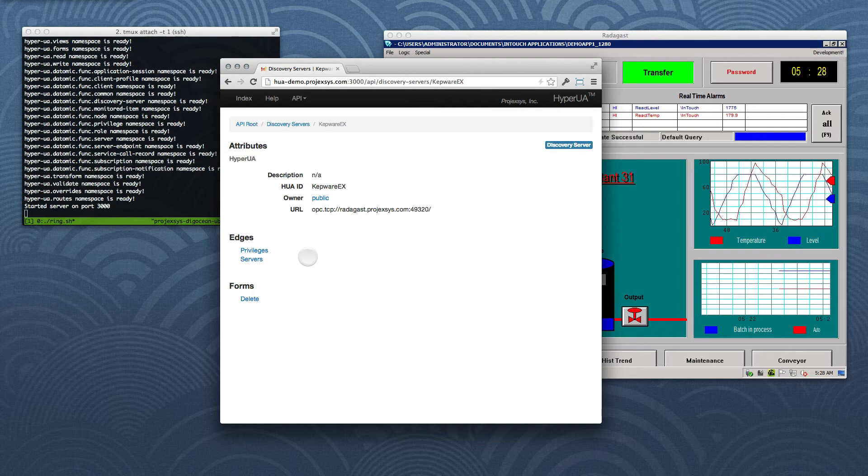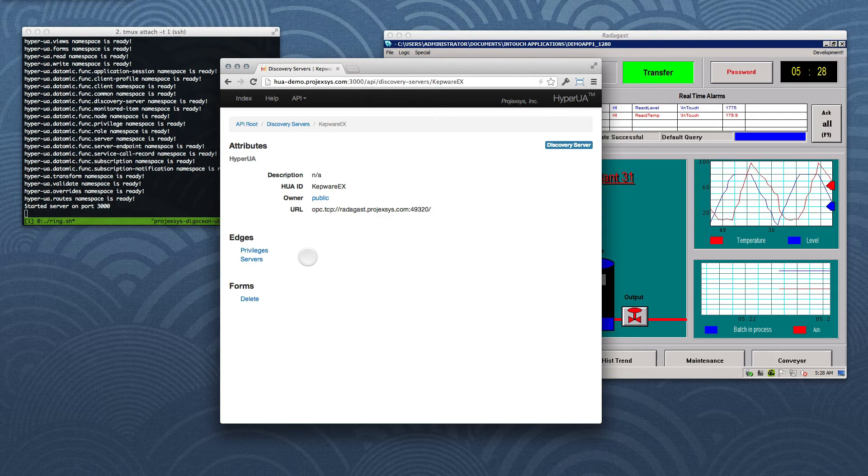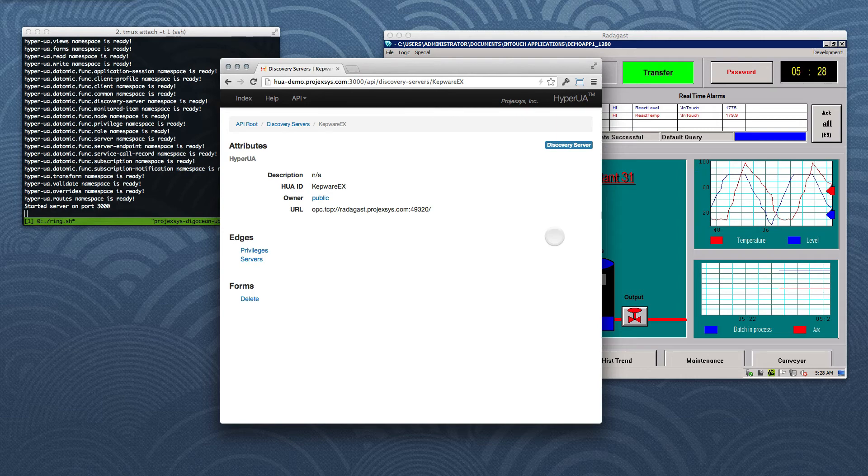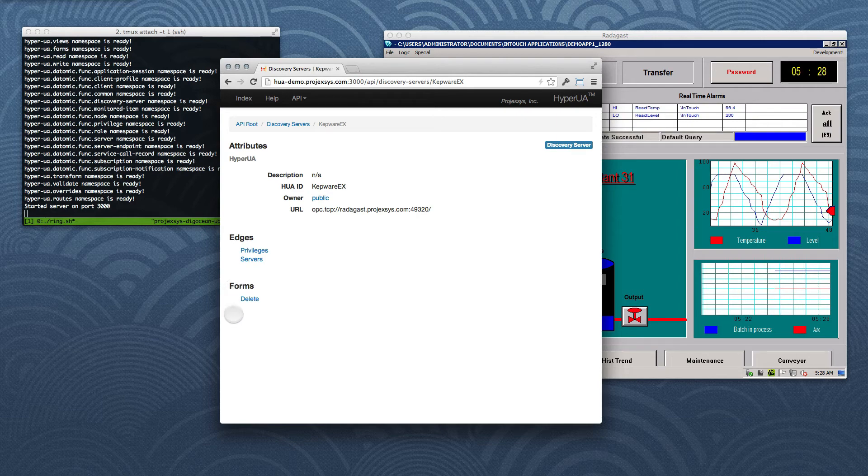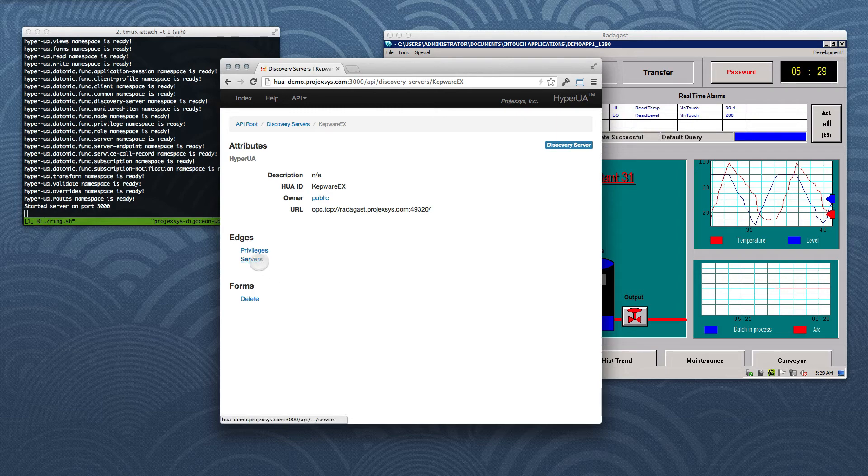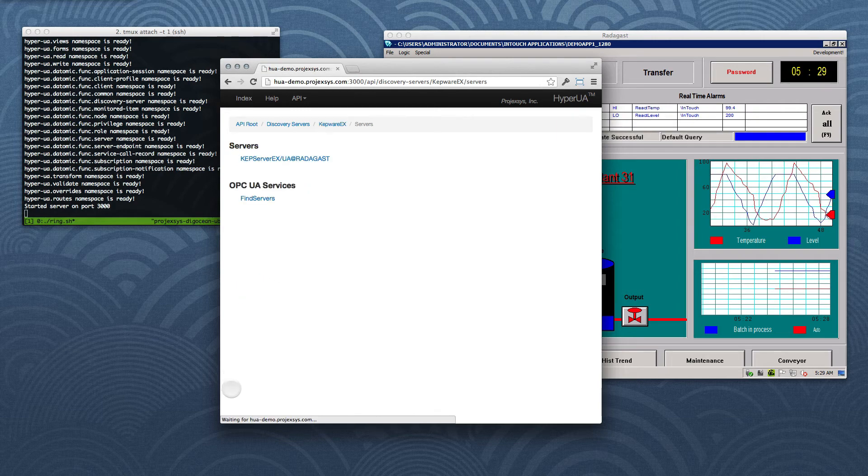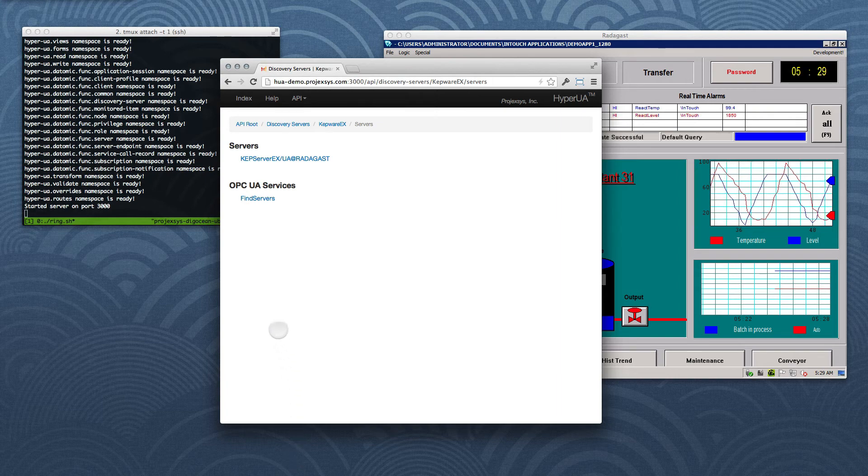Item representations also provide lists of links to collection resources associated with the item's class or type, in this case, Discovery Server. Those are organized under the heading Edges. We'll see links to available forms as we did at the collection level. Now we'll follow the link to the service collection for this Discovery Server item. We actually just performed an OPC UA service call using the Find Server service, encapsulated inside the HyperUA server.